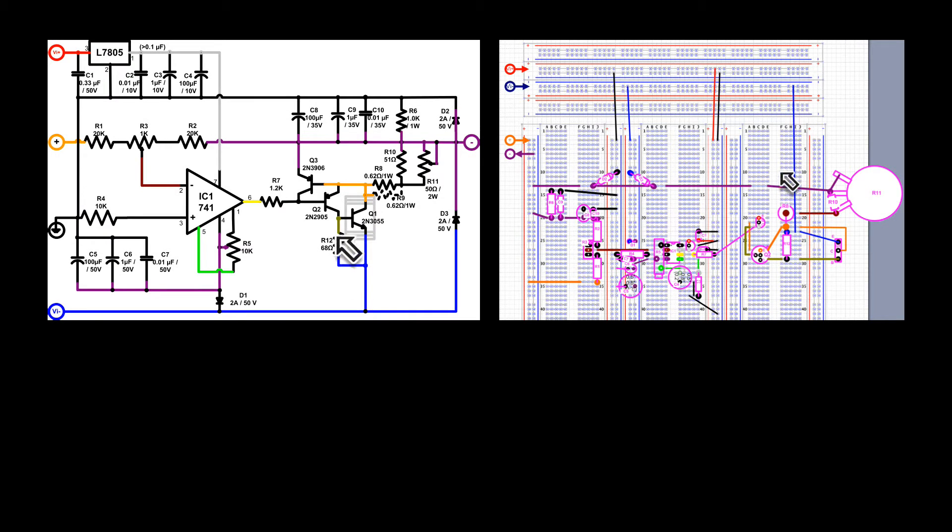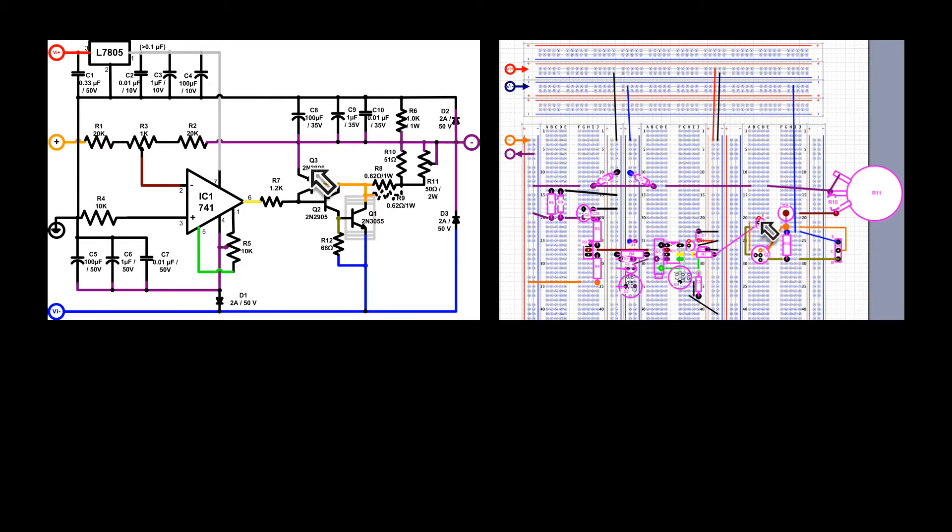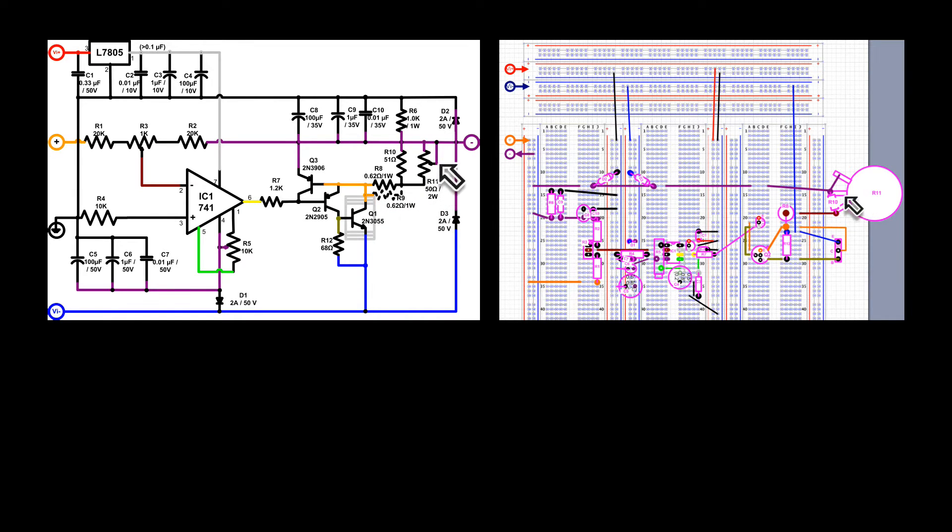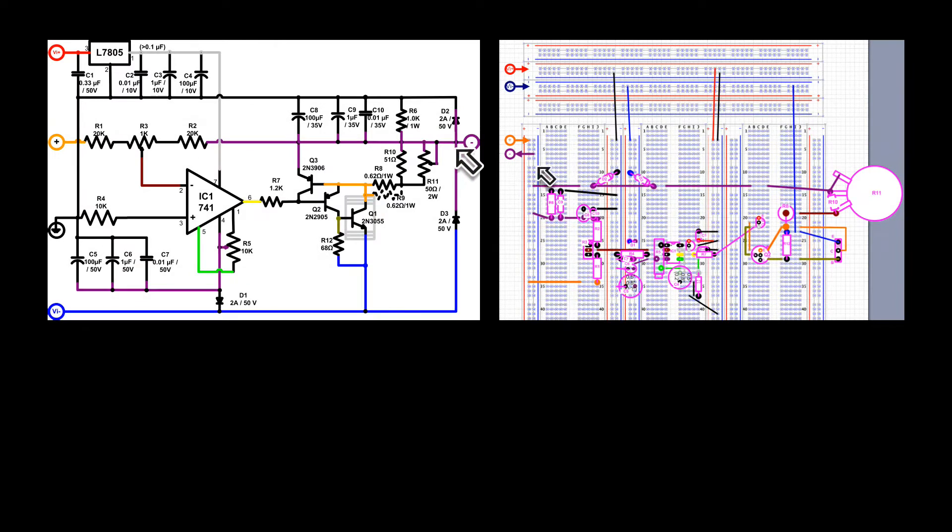We have Q3, which is the current limiting transistor. R10 and R11 provides the variability of current limiting. Together with R8 and, optionally, R9, they establish the total current limit.